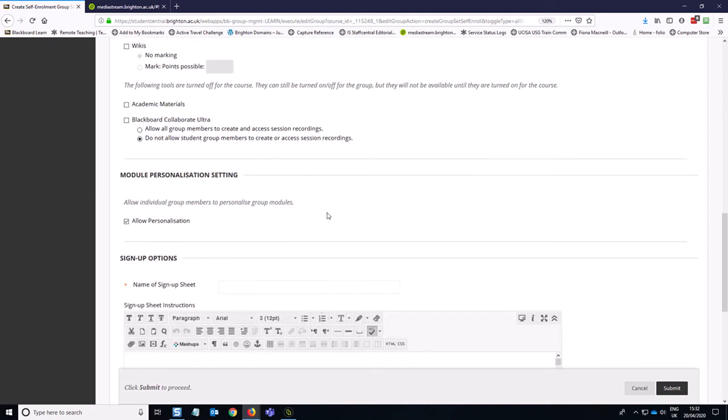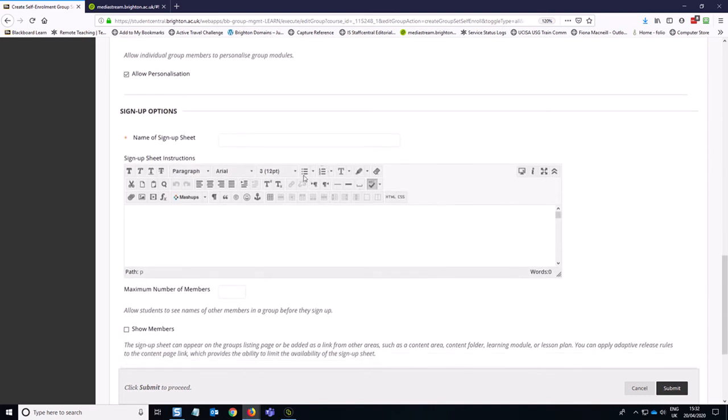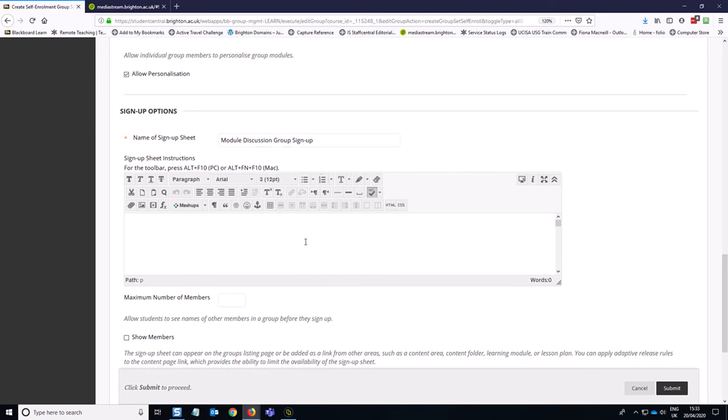So if we keep going down the page, this is our sign up sheet. So this is where we're going to explain to the students what they need to sign up for and why. So we're going to call this module discussion group sign up. Sign up for the discussion that you wish to take part in.